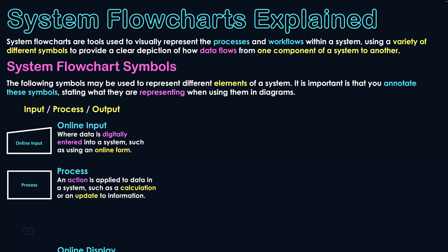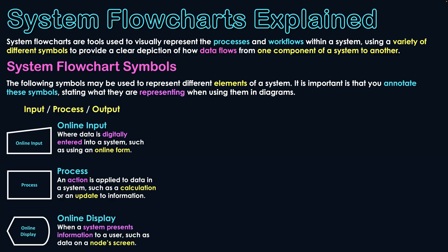For output, we've got a symbol here for online display. Once again, meaning that we're connected to a network system. So when a system presents information to a user, back to a user, such as through a node screen. We're being very careful with our terminology by saying node, because a node is a device that's connected to the network.